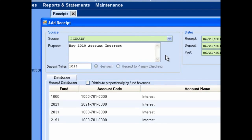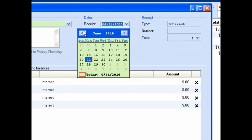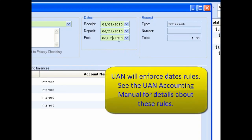You may have the option of selecting between the reinvest or receipt to primary checking radio buttons. These buttons may be grayed out depending on which source you choose. If available, select whether you want the accumulated interest to be reinvested in the investment account, or receipted to the primary checking account. With the source section completed, verify the accuracy of the dates section. The receipt, deposit, and post dates default to today's date. Enter any changes by clicking on the associated calendar menu or typing in the required date. You cannot set the receipt date to more than 30 days before the posting date.